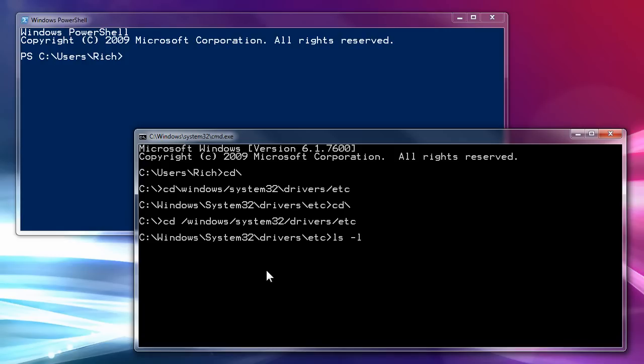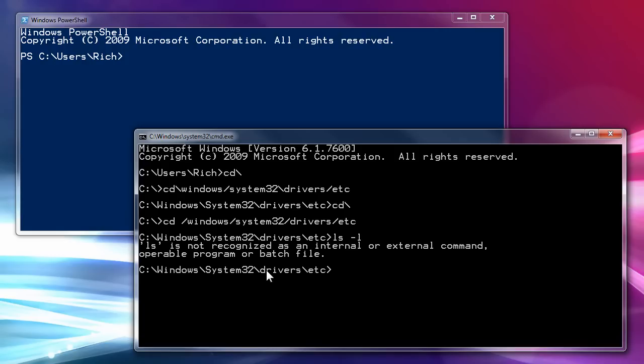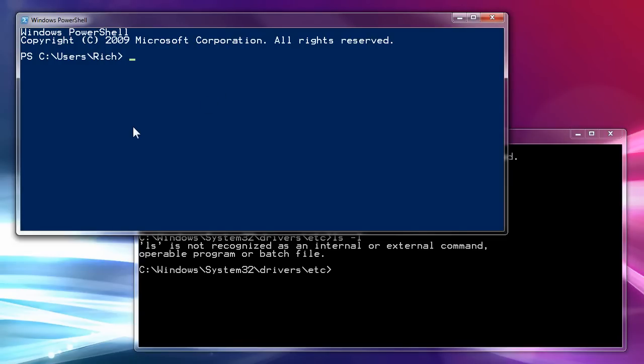But, as you know, when you do an ls dash l, nope, that will not work. Not in the regular one anyway, but in the PowerShell it does. But you have to do it in a specific way.